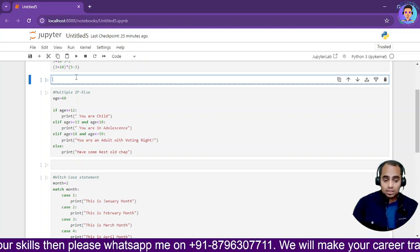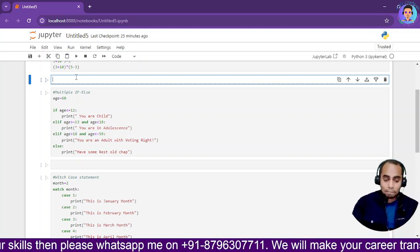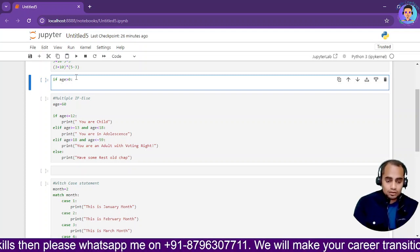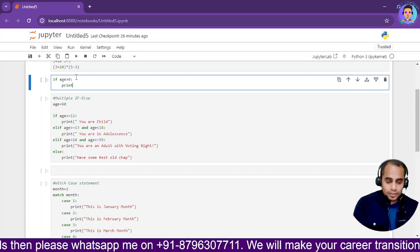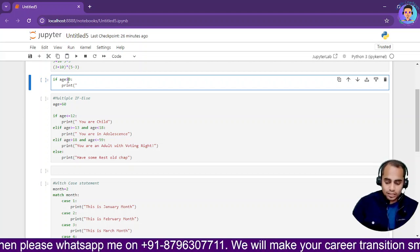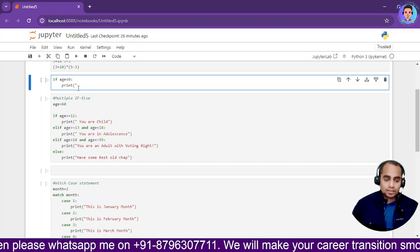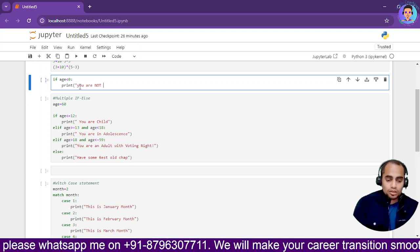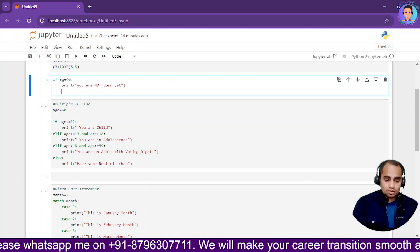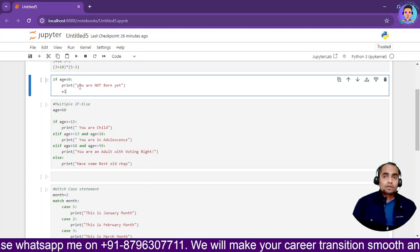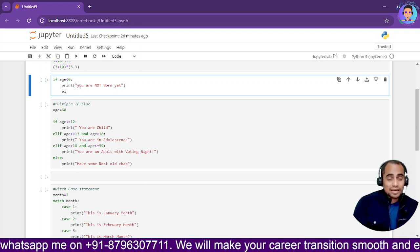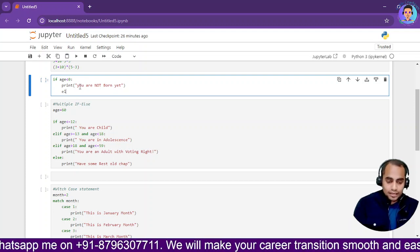Moving on to multiple if/else conditions, using the age example from the previous tutorial. If age is greater than zero, we print a message. If age is less than zero, we say 'you are not born yet.' Then in the else part, I check whether the user is 18 or older, so I'll use elif.